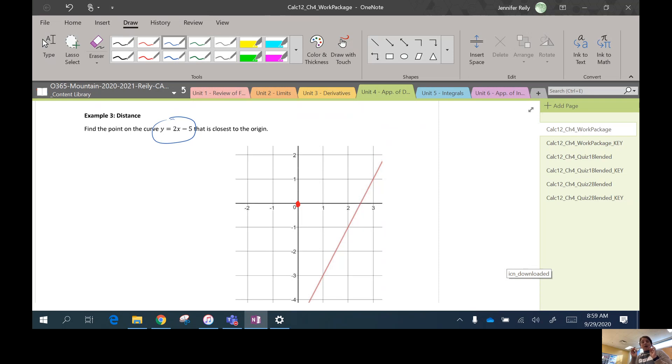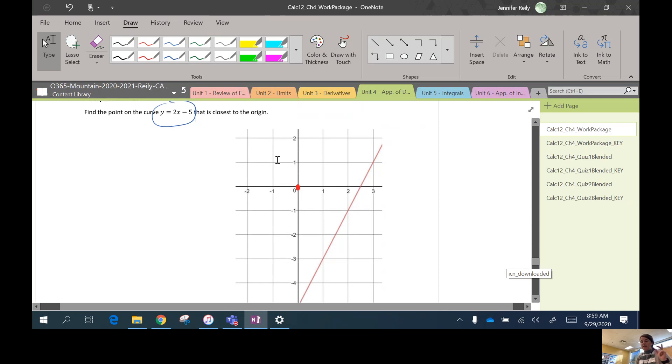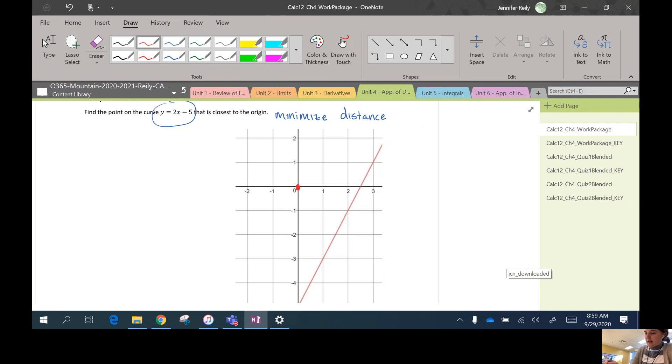We need to work on step three, which is writing an equation for the quantity we want to minimize. In this case, that is distance. Okay, so we want to minimize distance. Okay, so let's have a look. I'm going to draw some things on our diagram here.